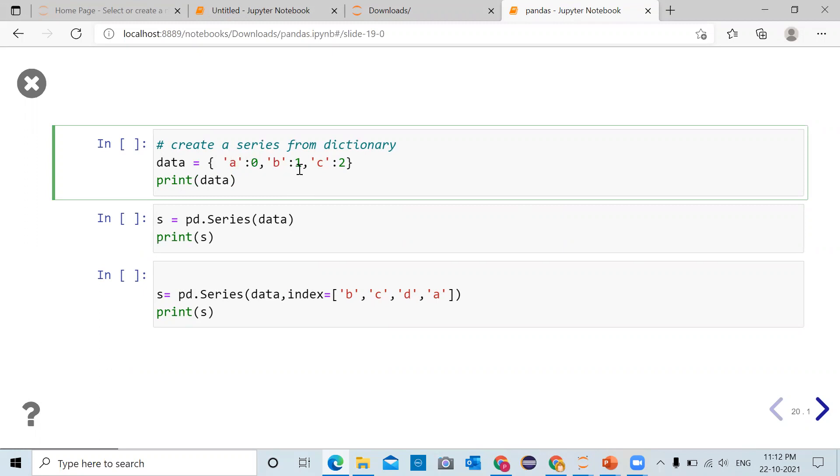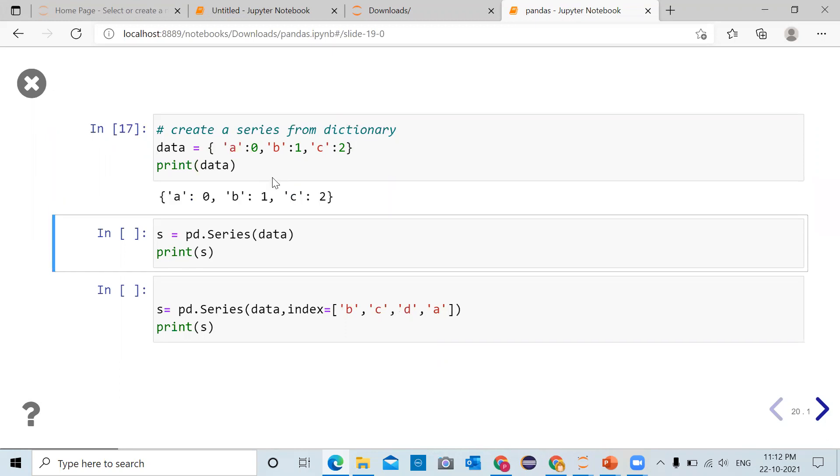String 'b' and value 1, 'b' will be the key and value will be 1. String 'c' and colon 2, 'c' will be the key and value will be 2. So data variable is created and printed on the user screen which is a dictionary.